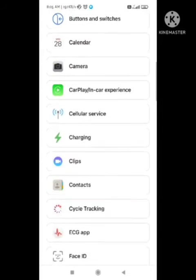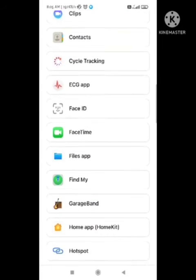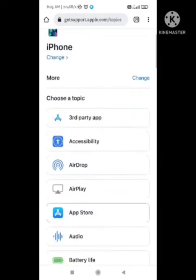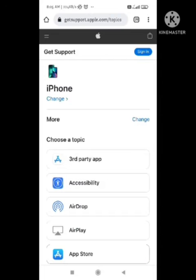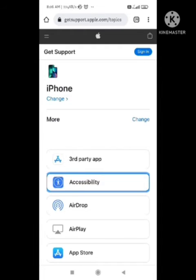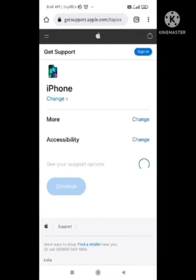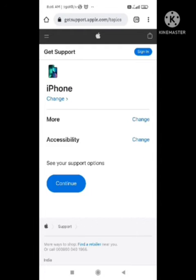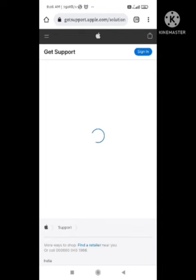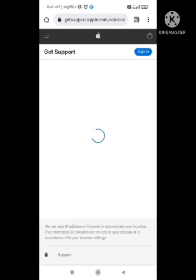After clicking on 'More', you need to click on the accessibility option, which is the second option in the list. Click on it and then click 'Continue' to proceed to the next step.